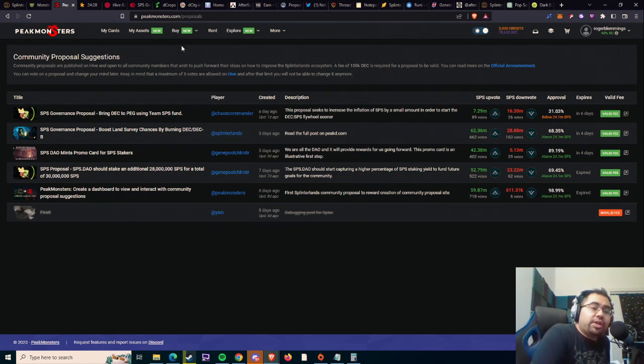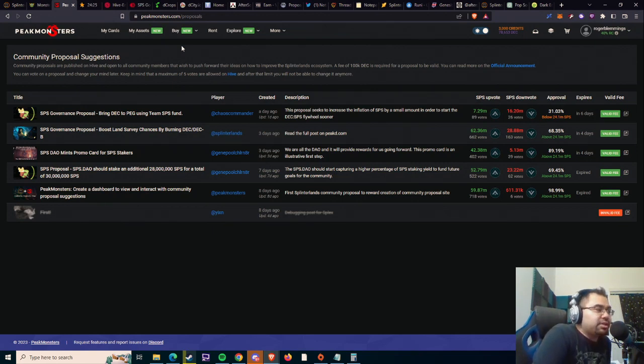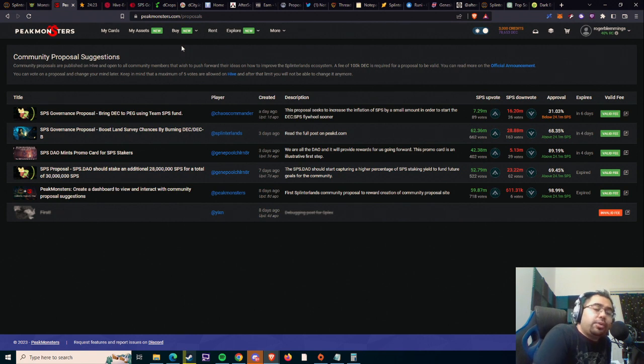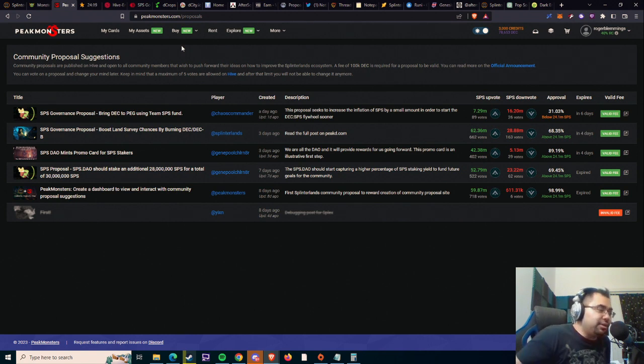What is going on, everybody? Welcome back to the channel. AfterSound here, bringing you Splinterlands content every single day. We also stream right here on this channel every Tuesday, Thursday, and Sunday morning, so come by and say hello.